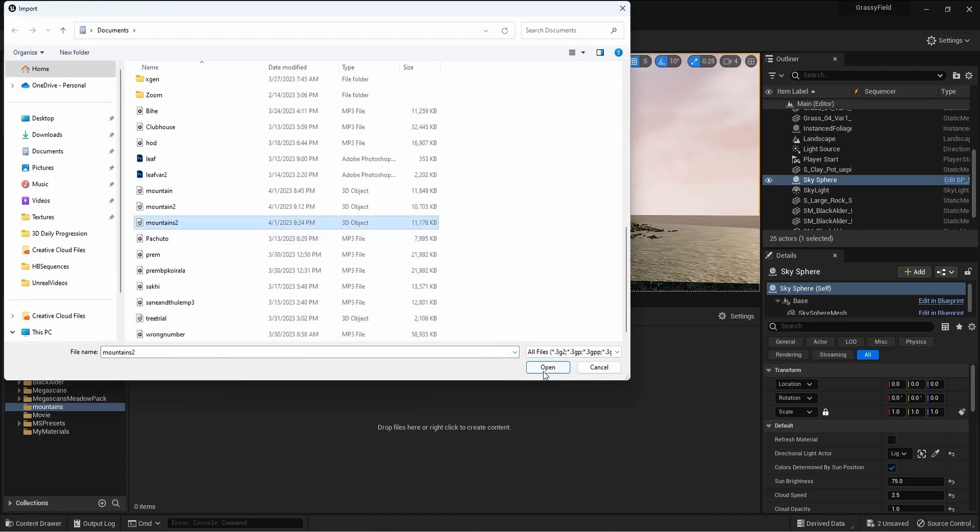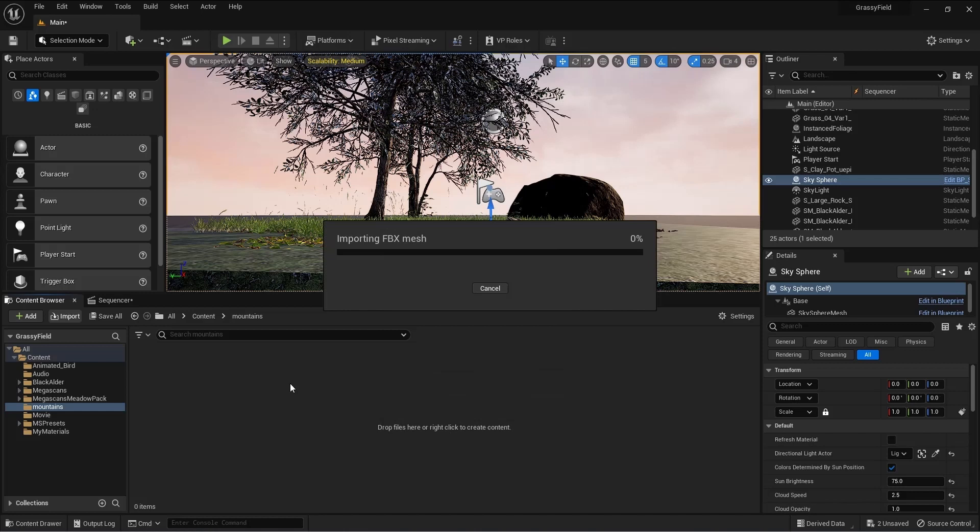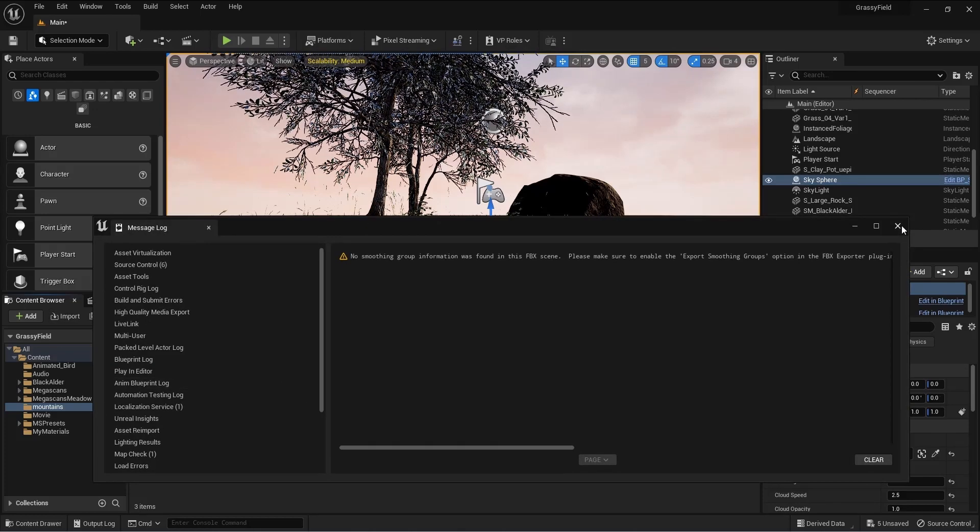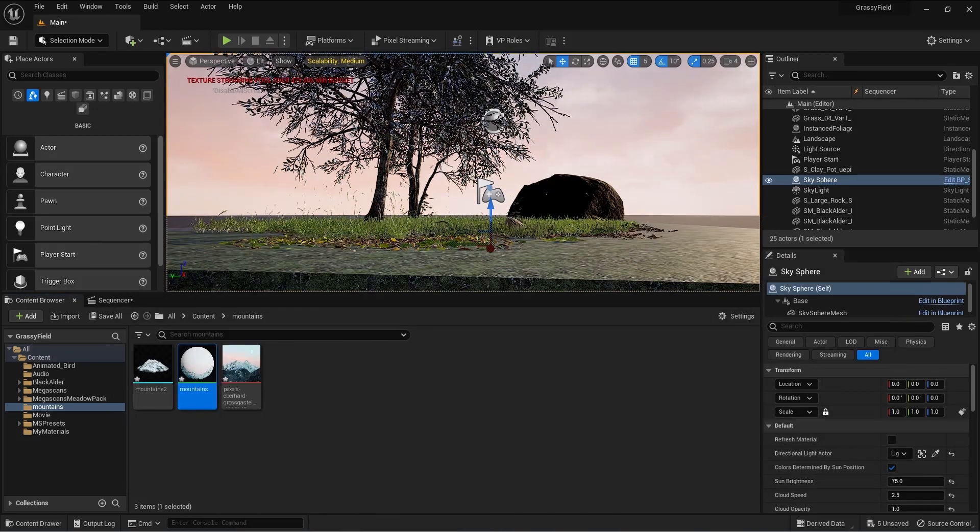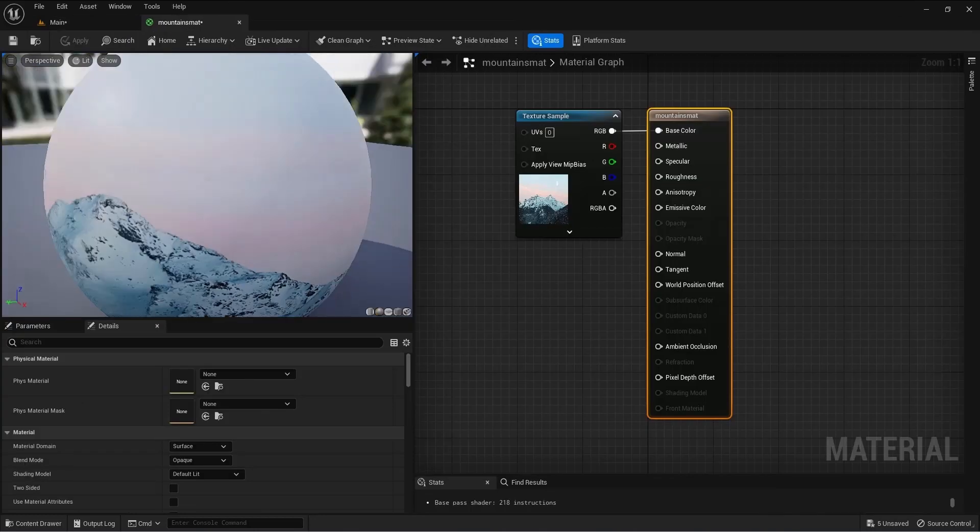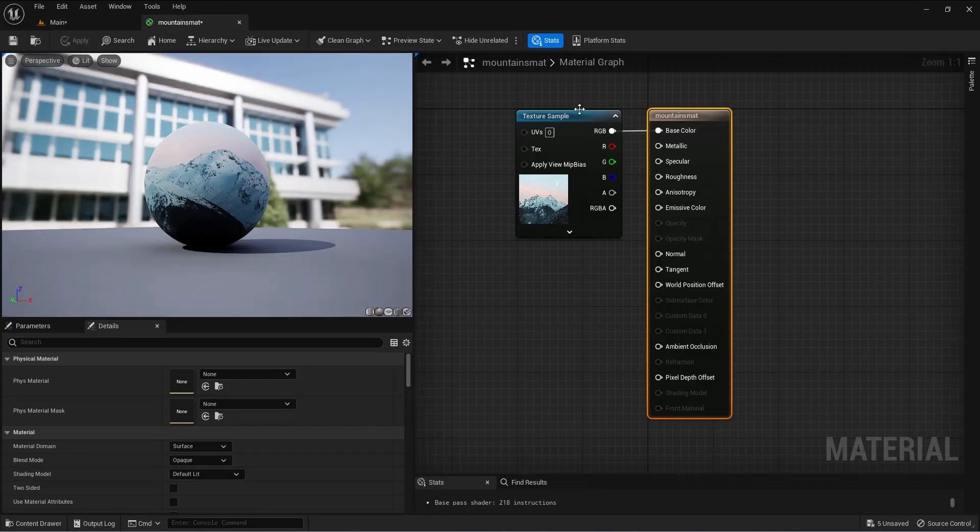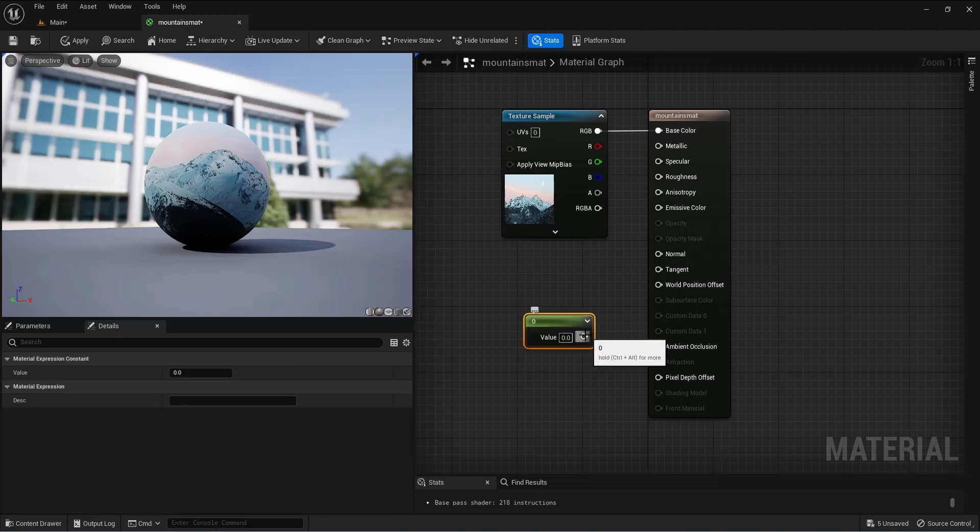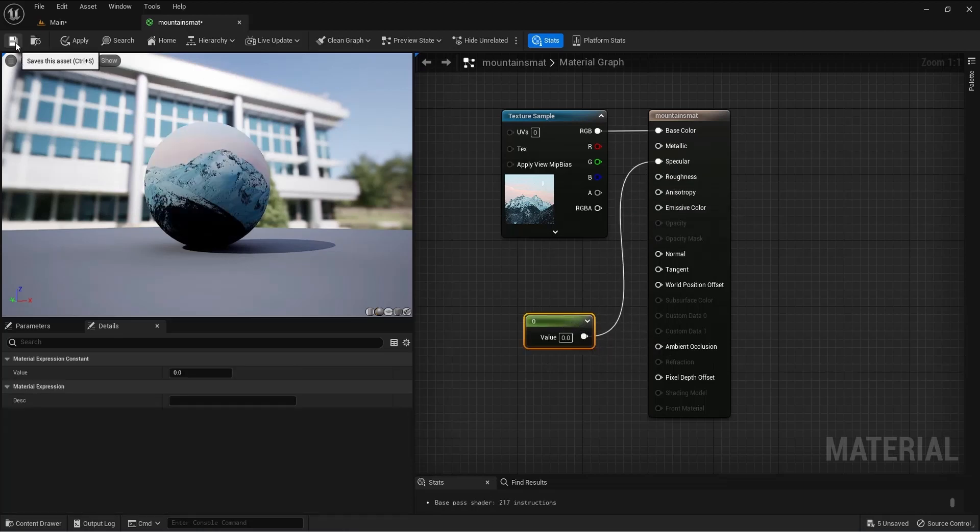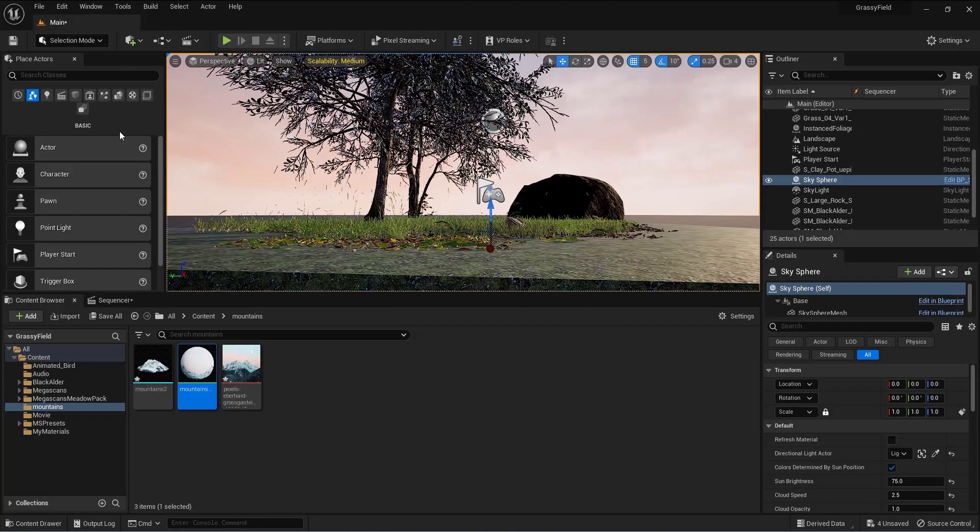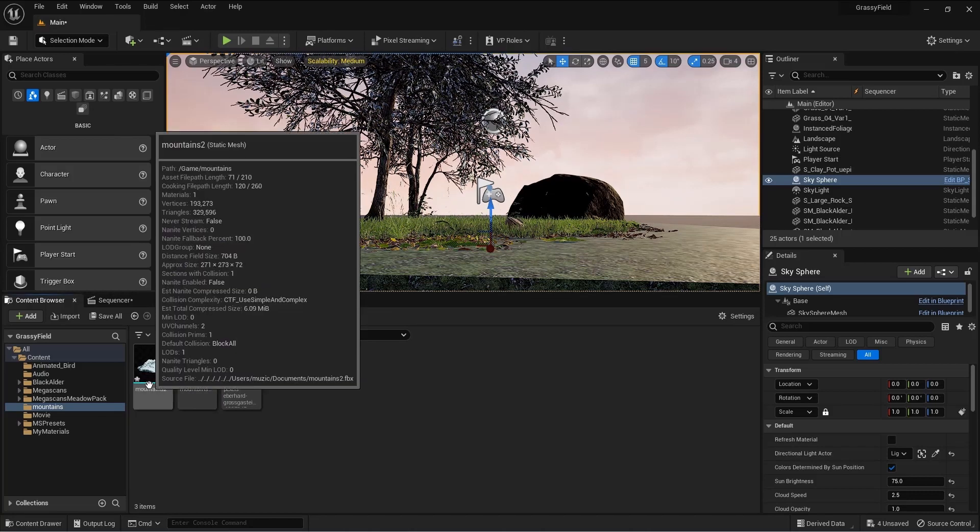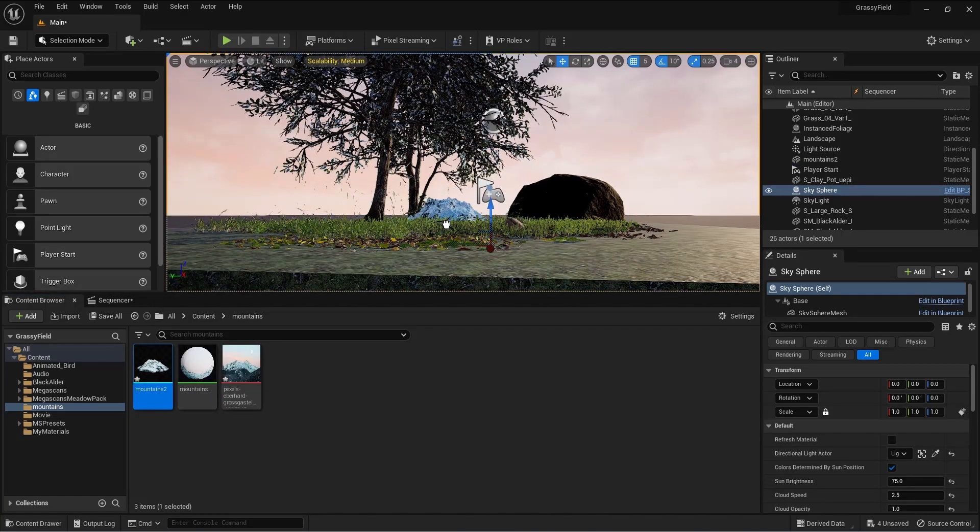Now I'm here back in the Unreal Engine. I'll import the 3D mountain that I generated from Blender. Make sure you double-click the material that it comes with by default, press 1 to get the parameters, and put the zero value to the specular. Go ahead and save this. Next I will just drag this mountain and put it in the scene.